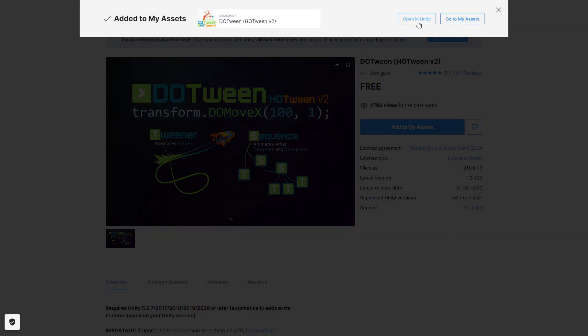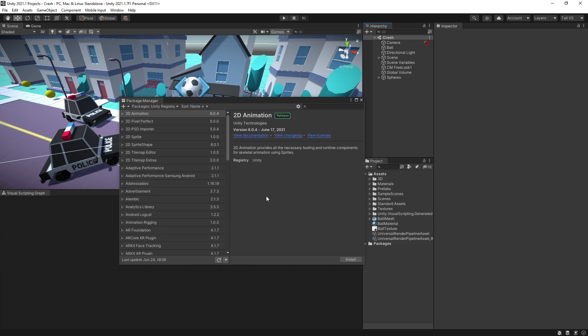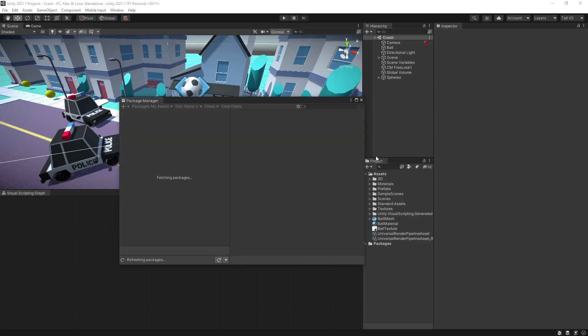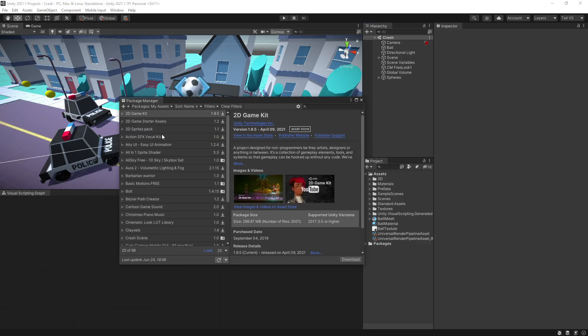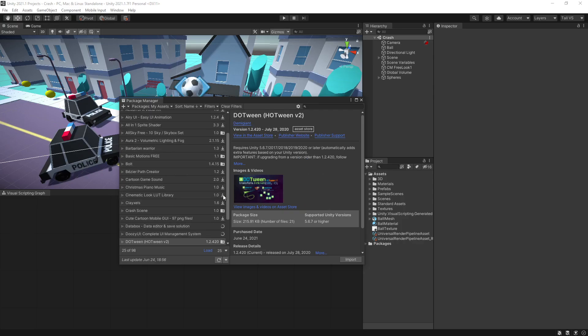We can click open in Unity and that will bring up a package manager for us, but you can see that it didn't pull up that package. So we can go back and click open in Unity again, and this time it switched to my assets. If I click it one more time then it's actually gonna find it.